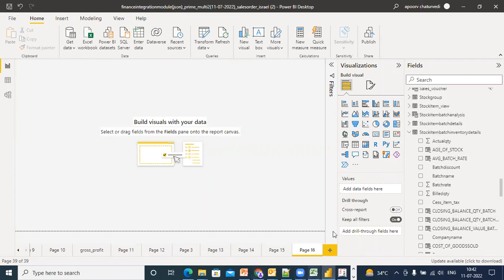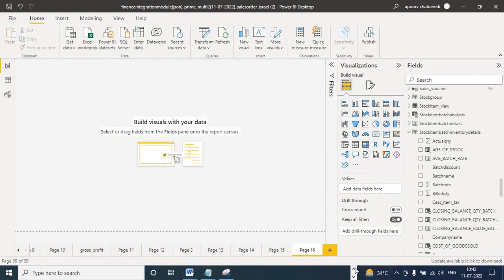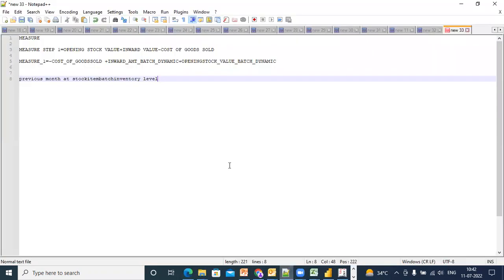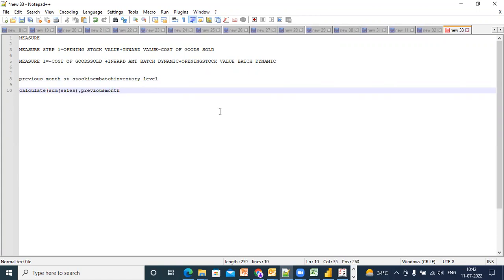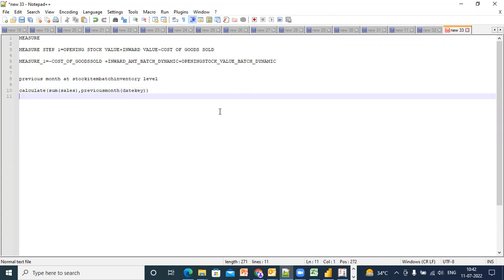Previous month, previous quarter - for example, calculate sum of sales, previous month date key. Everyone is clear on this? This is a simple way of doing this, but what happens is...